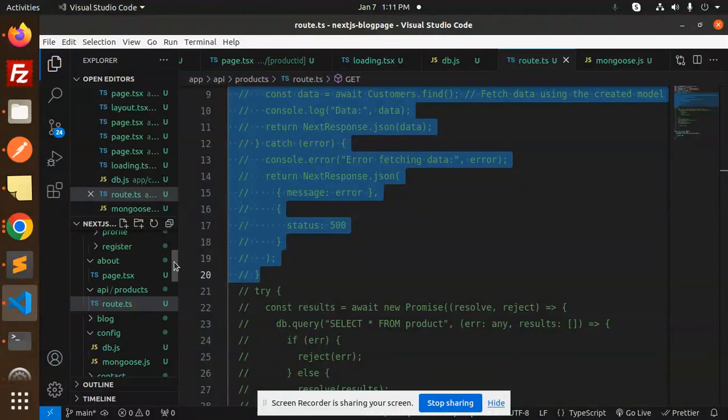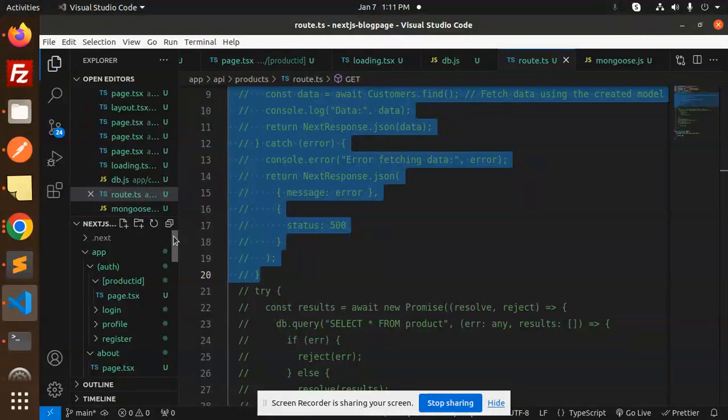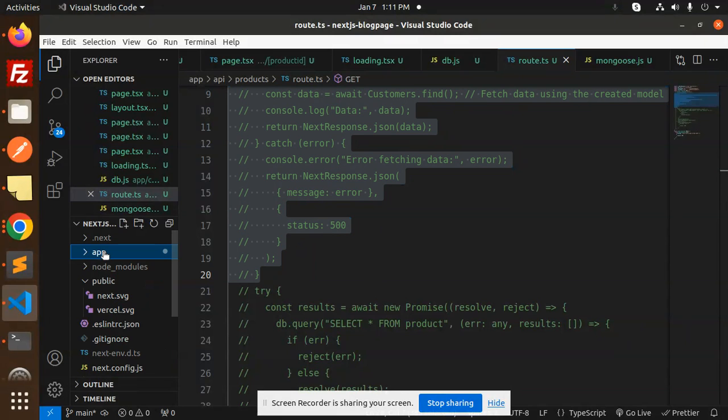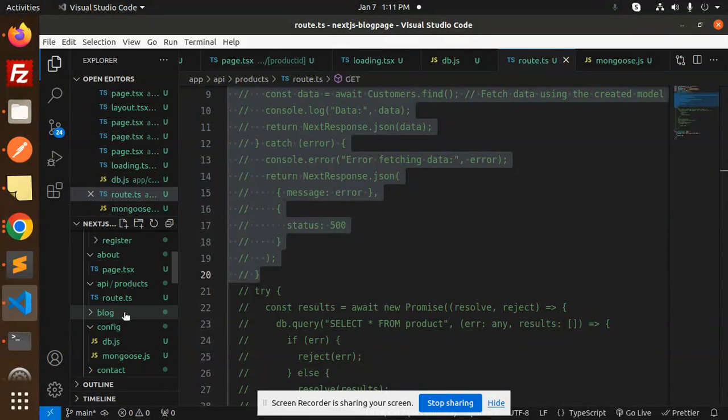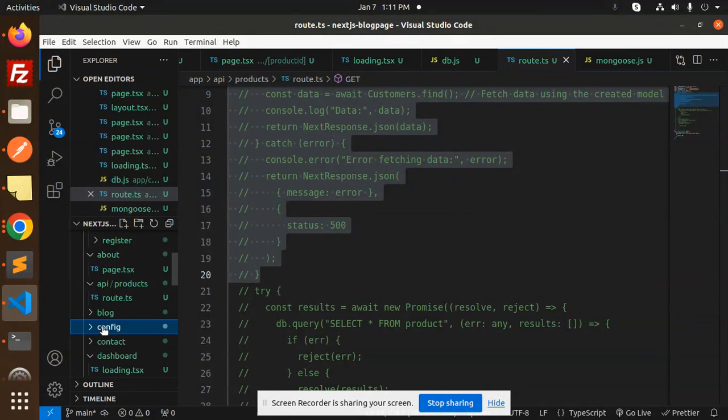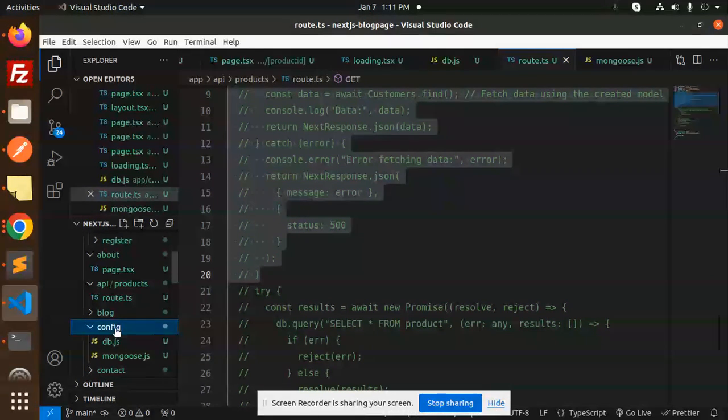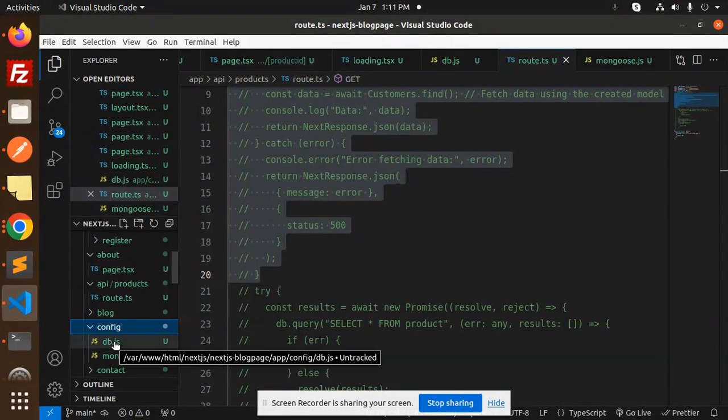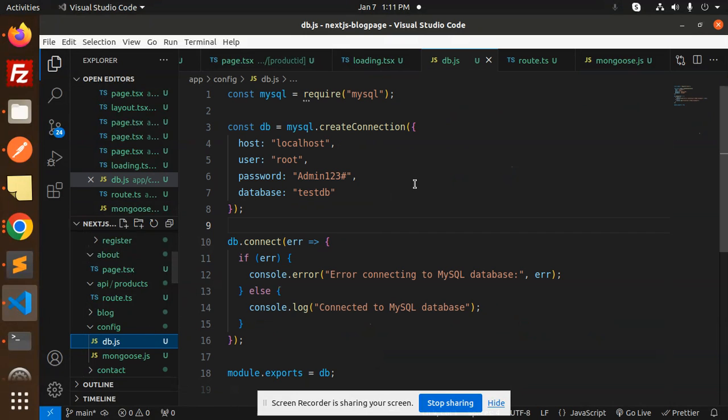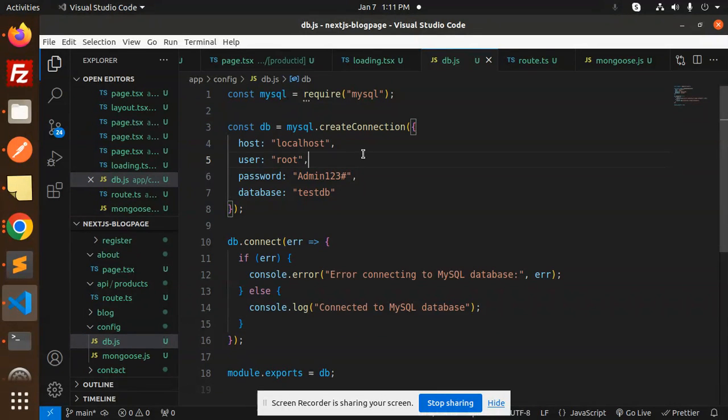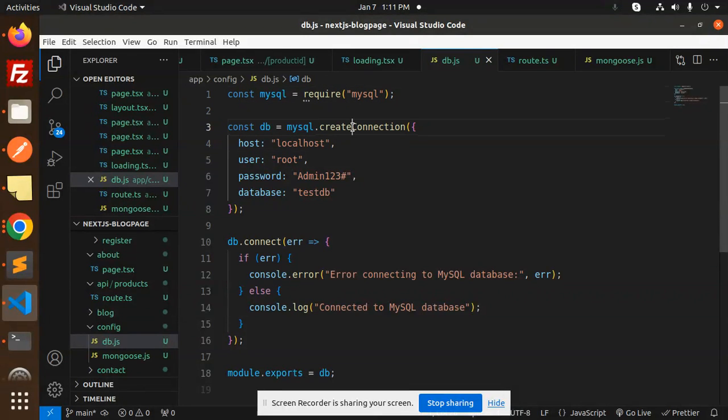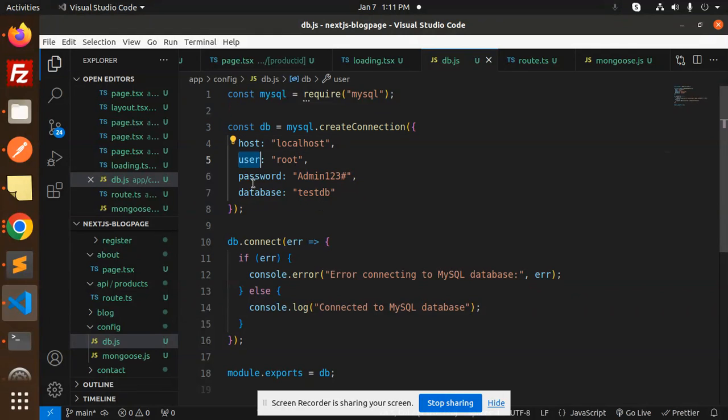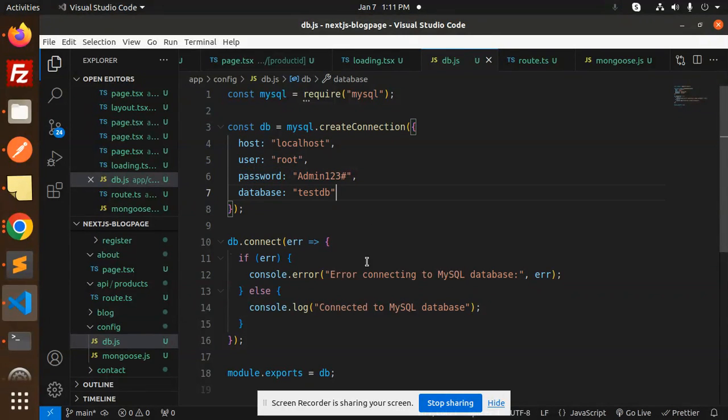First of all, in the app we have to create a new folder named database, that is DB config. So here I have created the config, and in config I have created the db.js file. Here I have the credentials. Make sure to install the MySQL - npm i MySQL - you need to install. Then you have to create the connection: that is host, user, password, and the database.